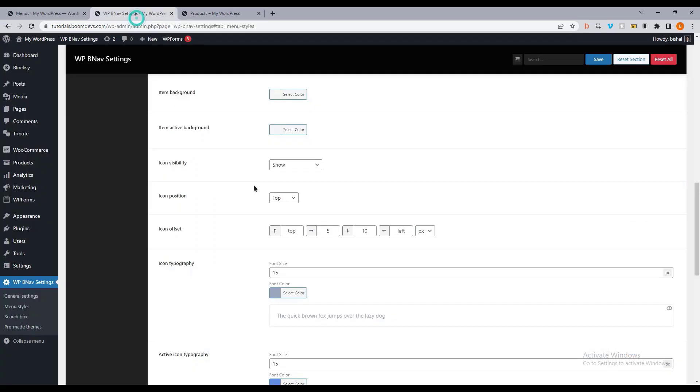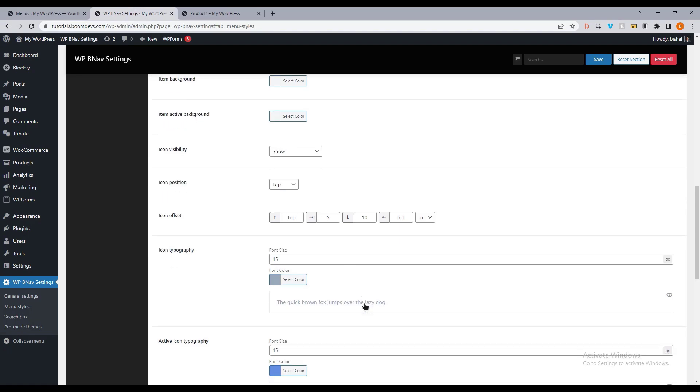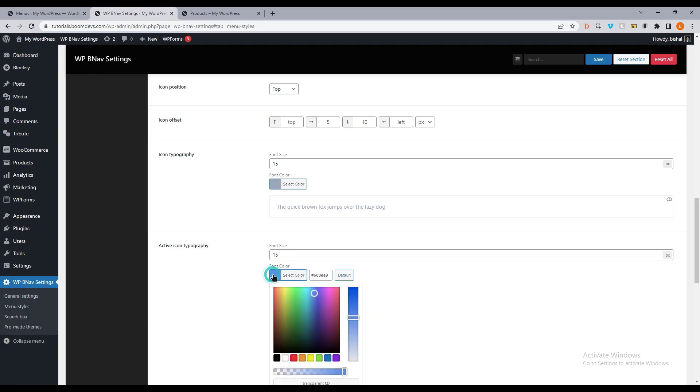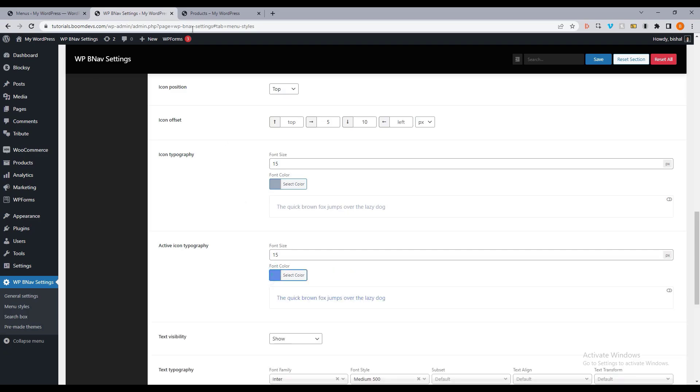Also, you can set a color for the icon. The color of the item menu and the color of the active menu item can also be set.